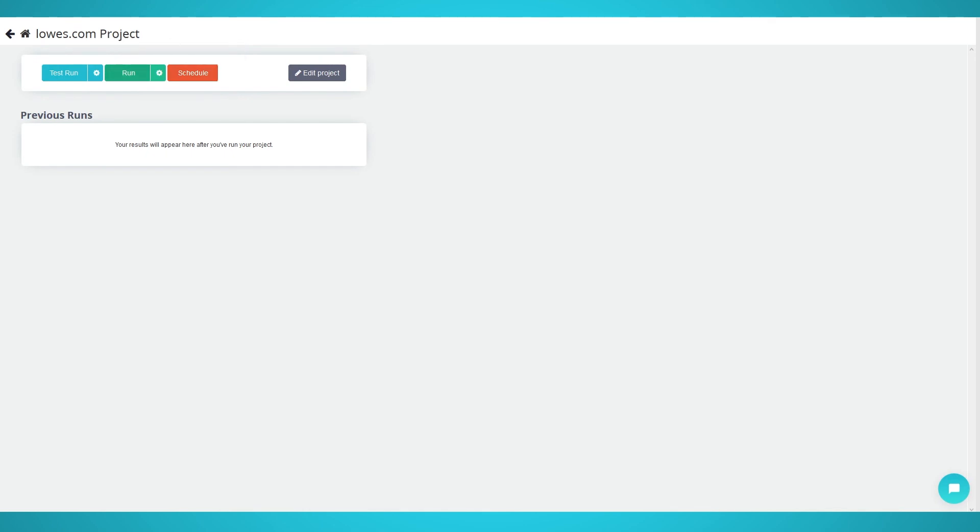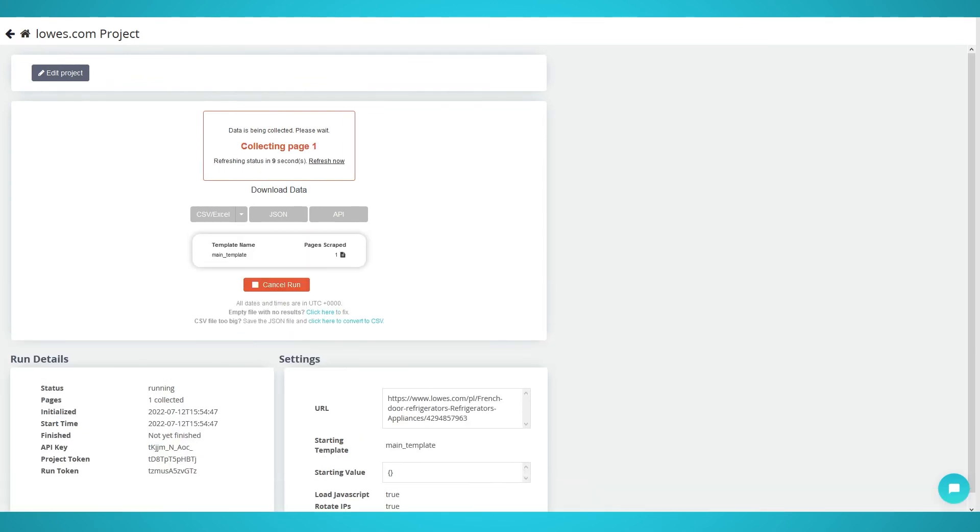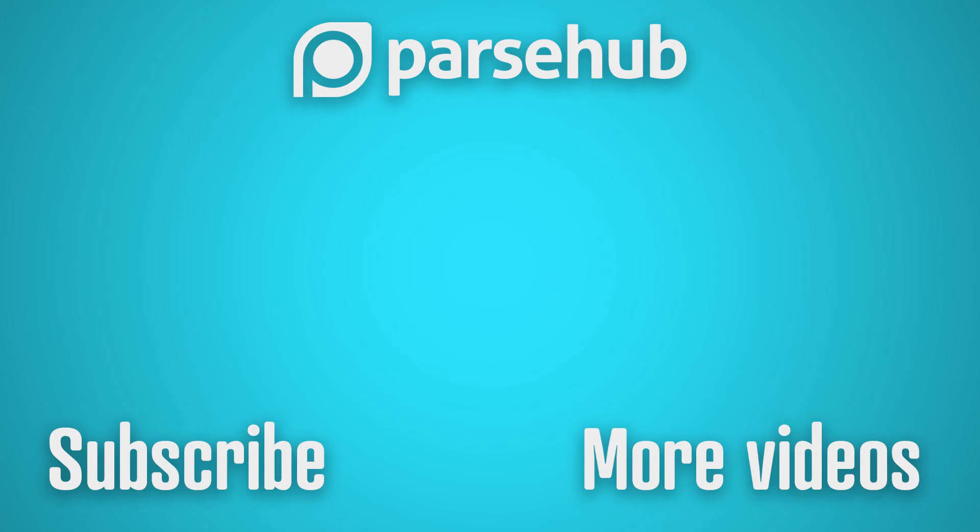Once your scrape is complete, you'll be able to save it as CSV or JSON. You can also connect it to ParseHub API to build web applications. You have now successfully scraped Lowe's products and website.